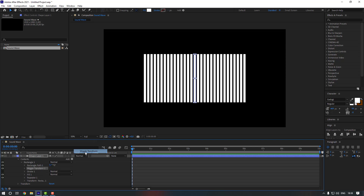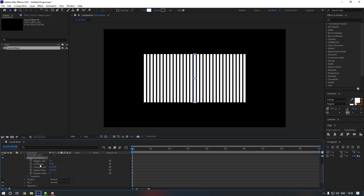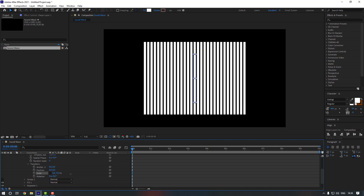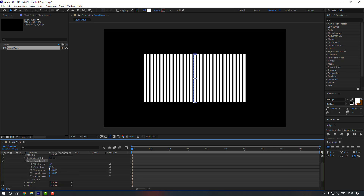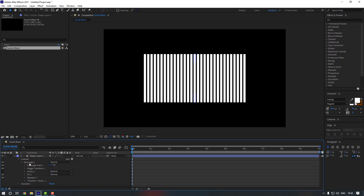Go to Add again and click Wiggle Transform. Open the Wiggle Transform, then open the Transform inside it. Click here to uncheck the scale link and change the scale like this. Then change the Correlation to 75 and the Random Seed to 30. As you can see it's not working, so let's fix that.